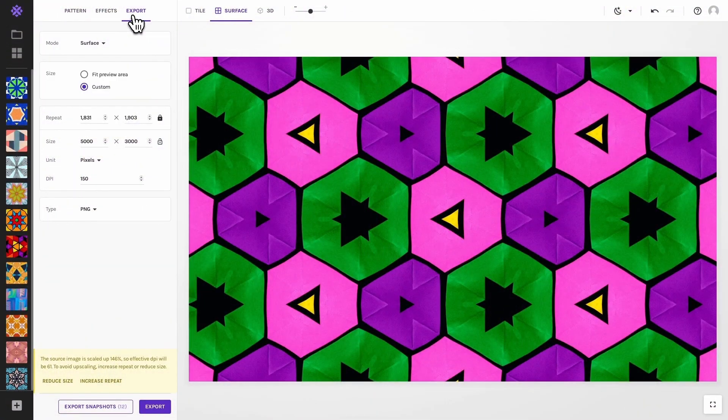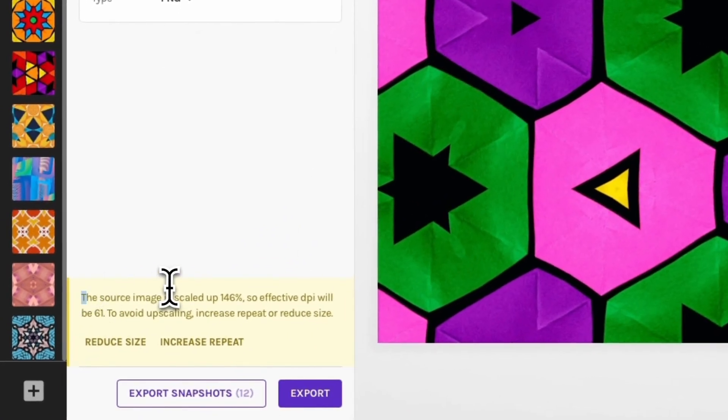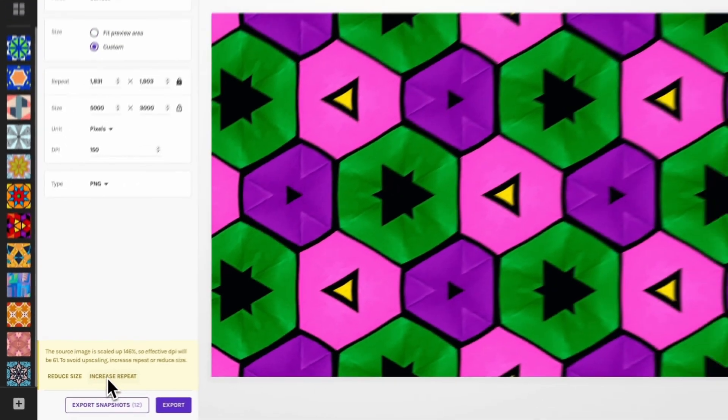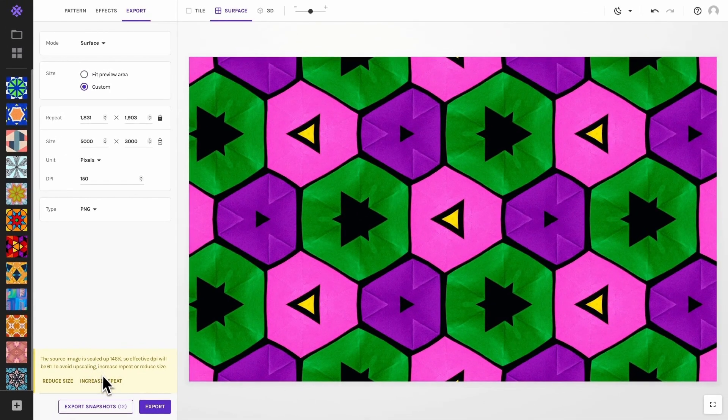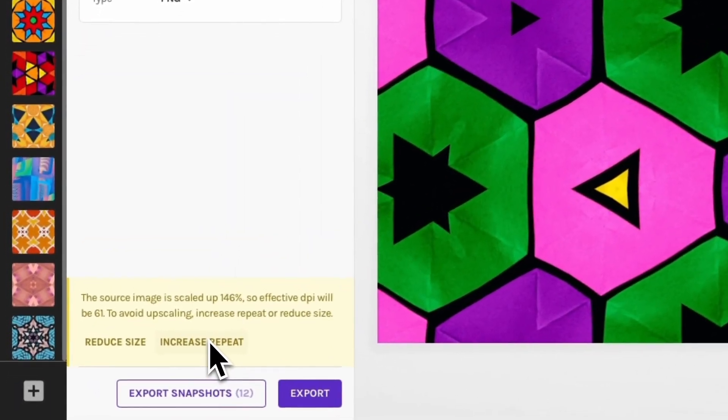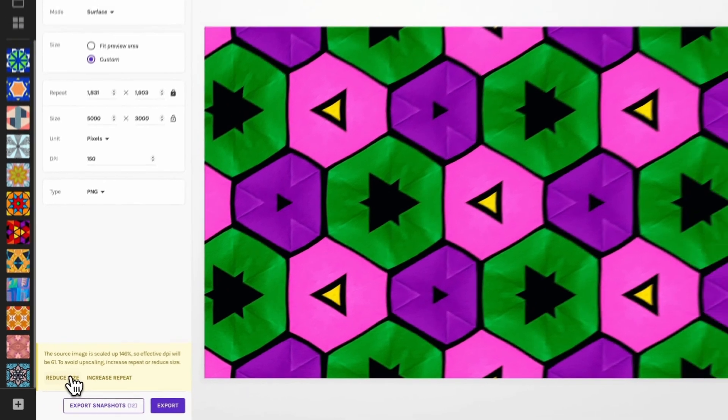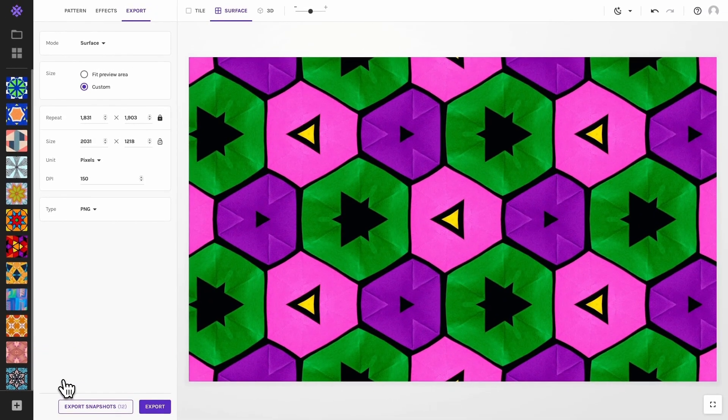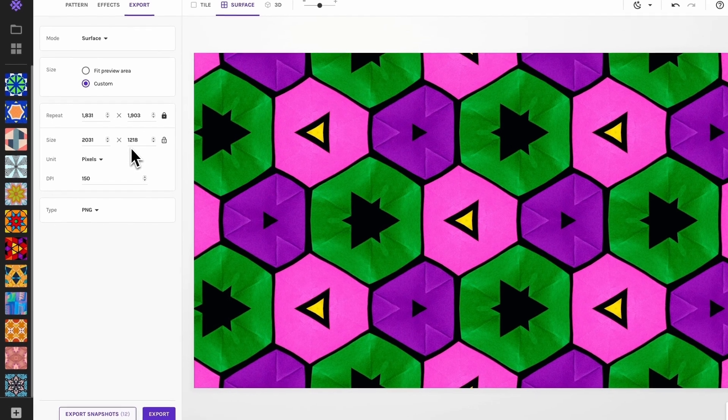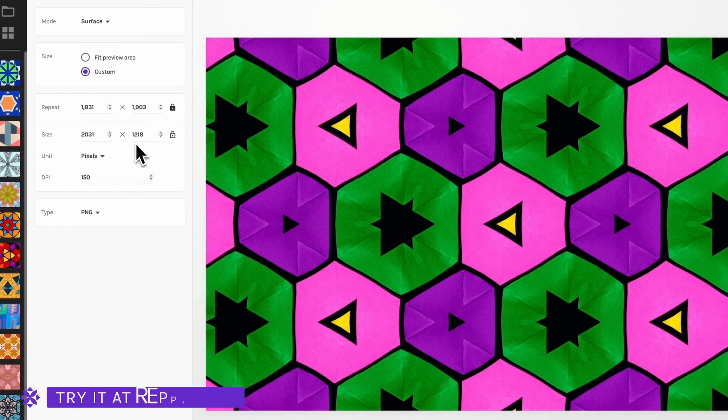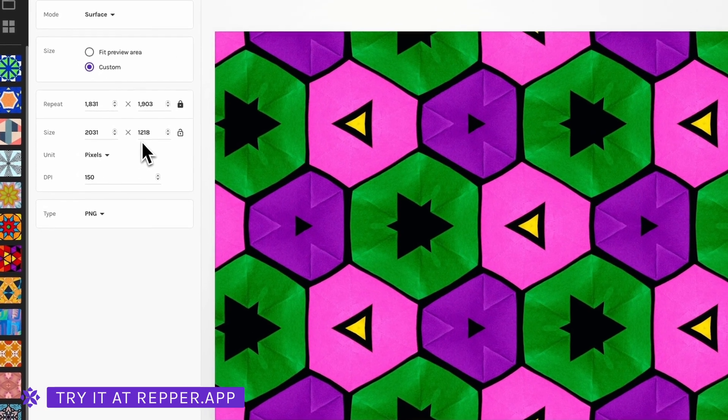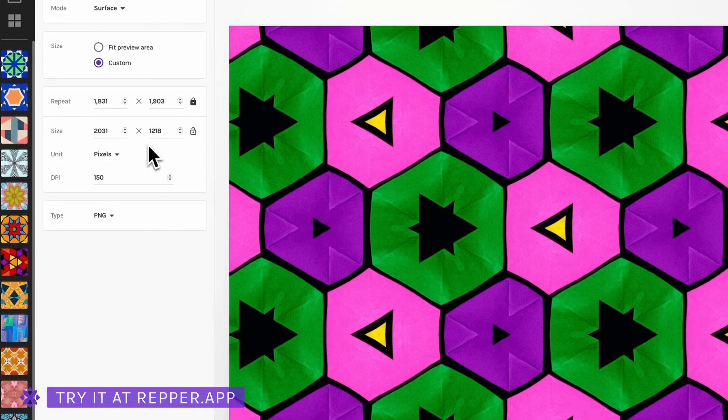While exporting, keep an eye out for upscaling warnings. When you see a warning, it will provide you with handy one-click solutions. You can keep your export size but increase the repeats, or you can keep the repeat count but reduce the resolution. You can always choose to leave it as it is and accept that the source image will be upscaled. A little upscaling is not necessarily a problem, but try to keep the upscaling below 10 or 20%.